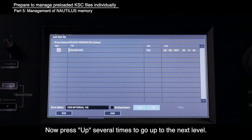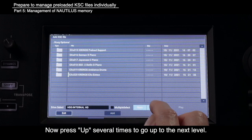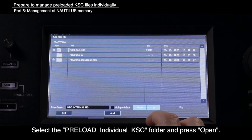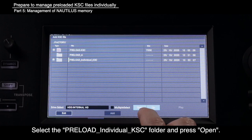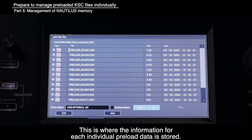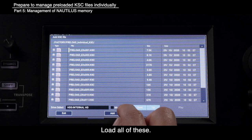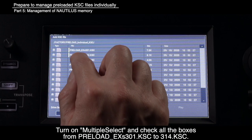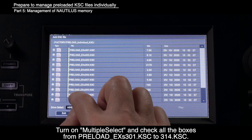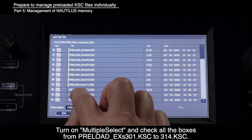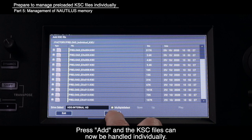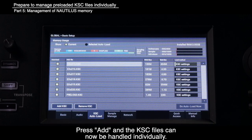Press Add KSC, then press Up several times to go up to the next level. Select the Factory folder and press Open. Select the Preload Individual KSC folder and press Open — this is where the information for each individual preload data is stored. Load all of these by turning on multiple select and checking all the boxes from Preload EXS 301 KSC to 314 KSC. Press Add, and the KSC files can now be handled individually.